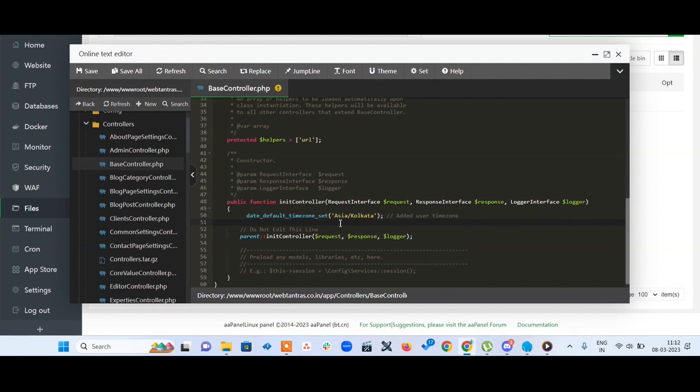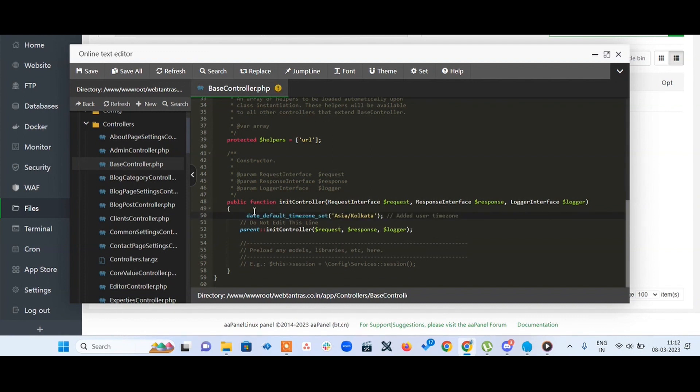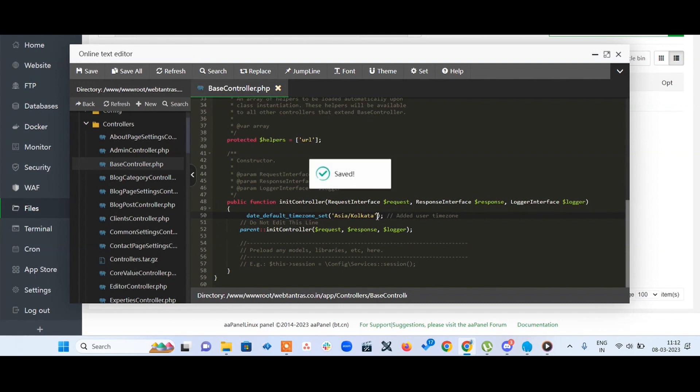This is the PHP function date_default_timezone_set. Set your timezone - I'm currently setting it to Asia/Kolkata. Just save it, and this will take effect across the entire application.